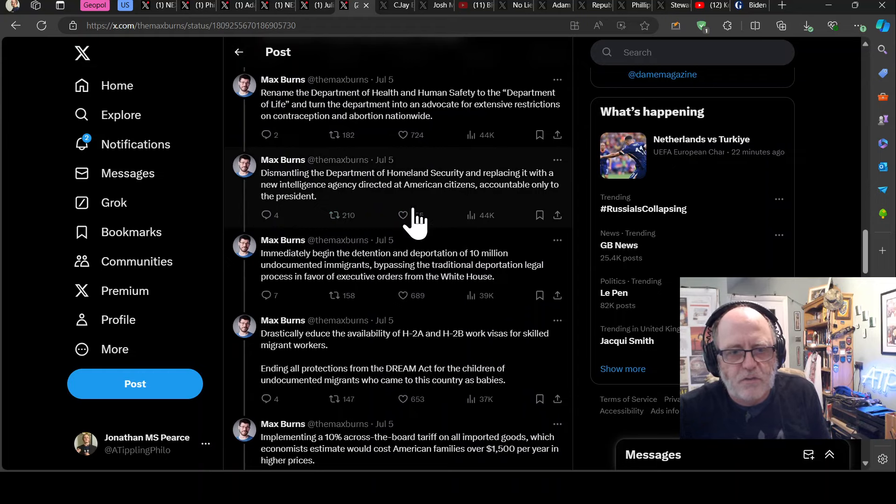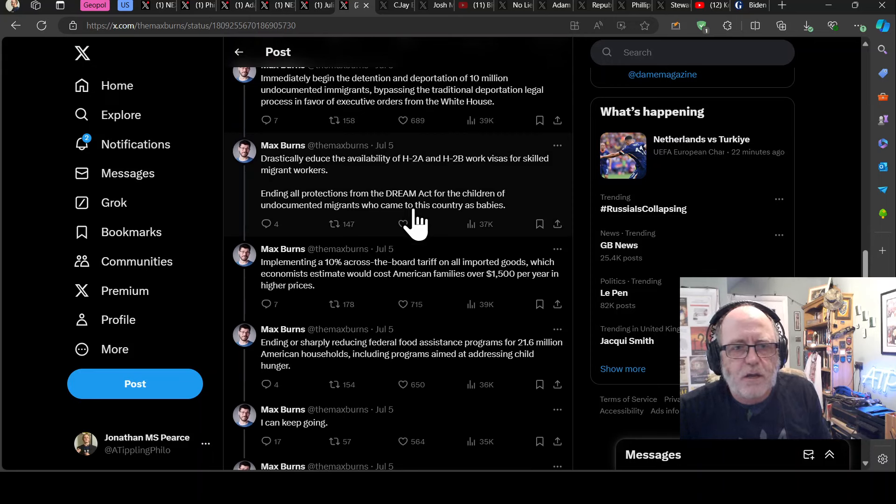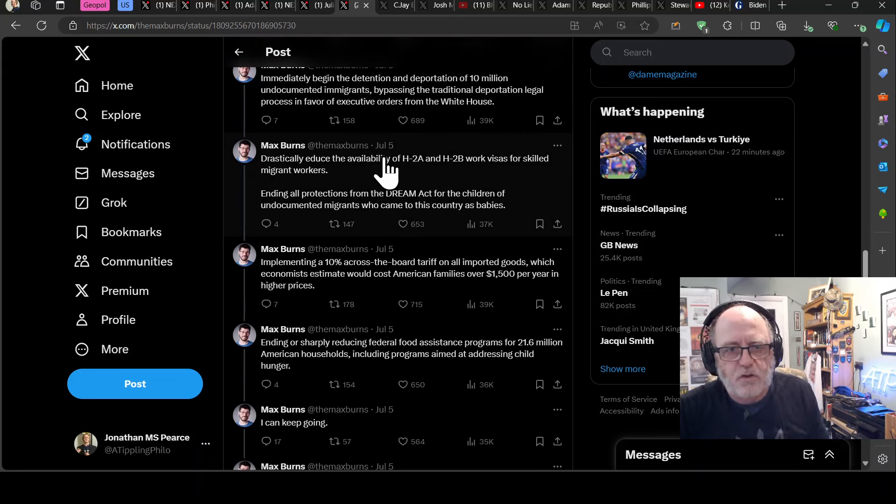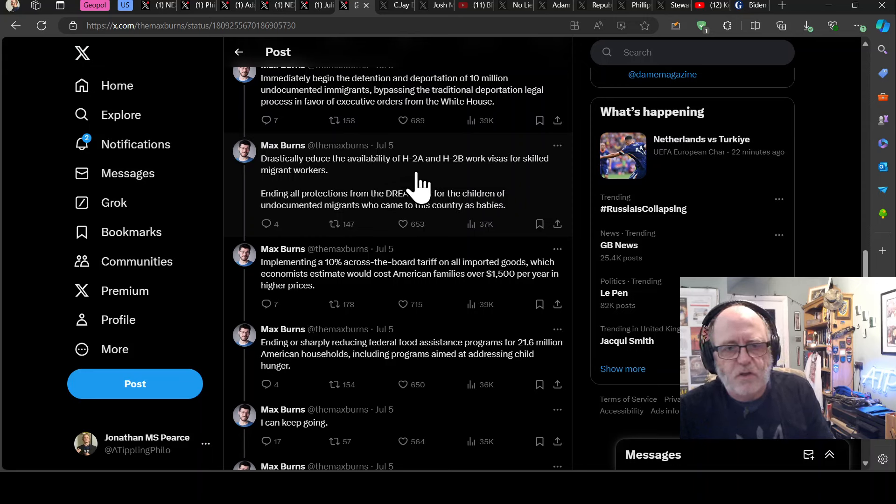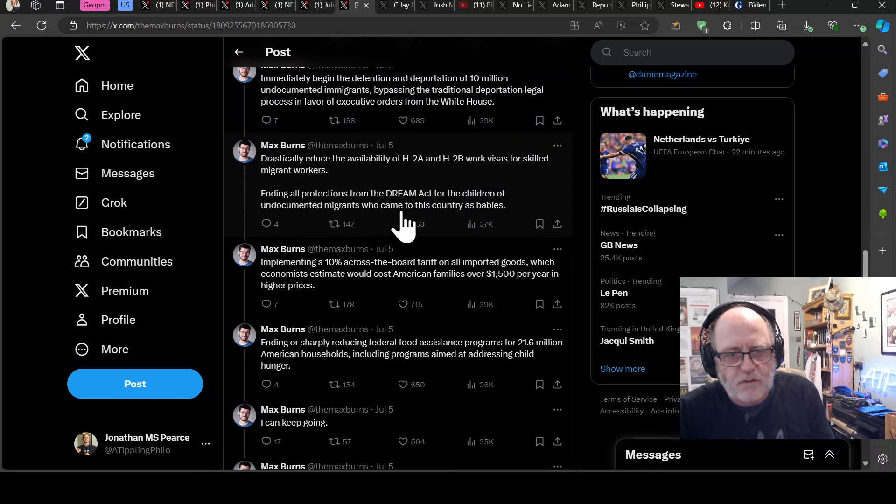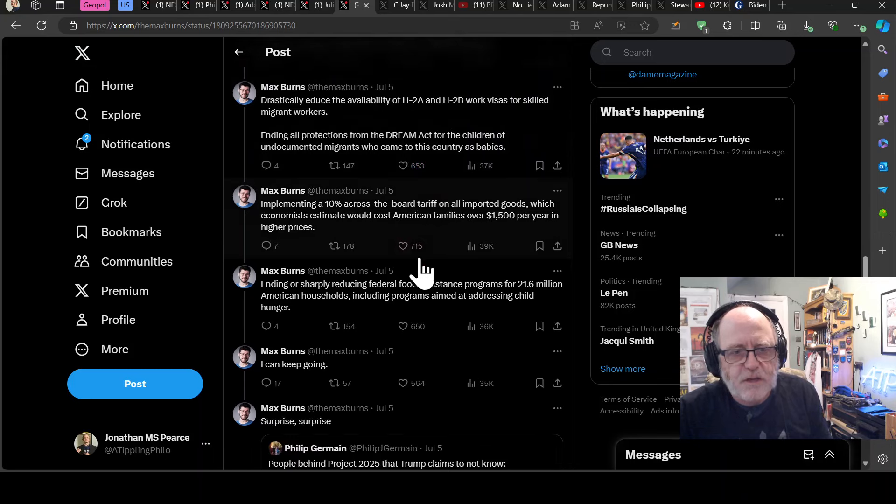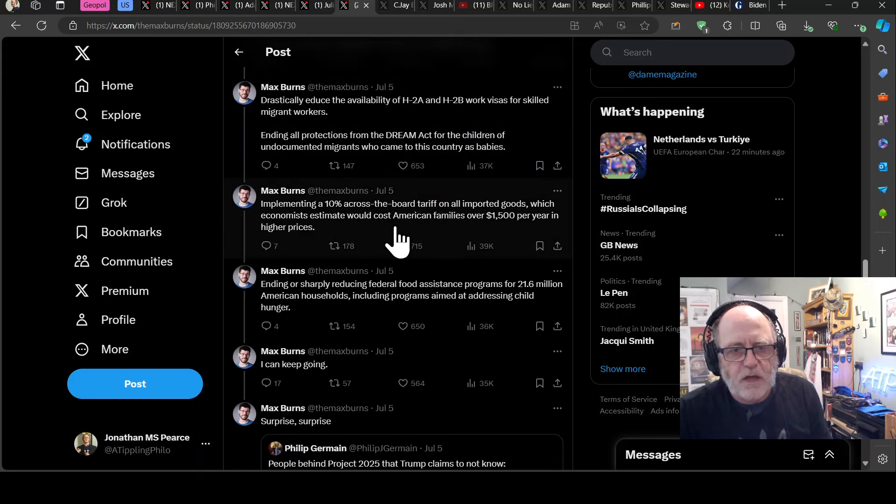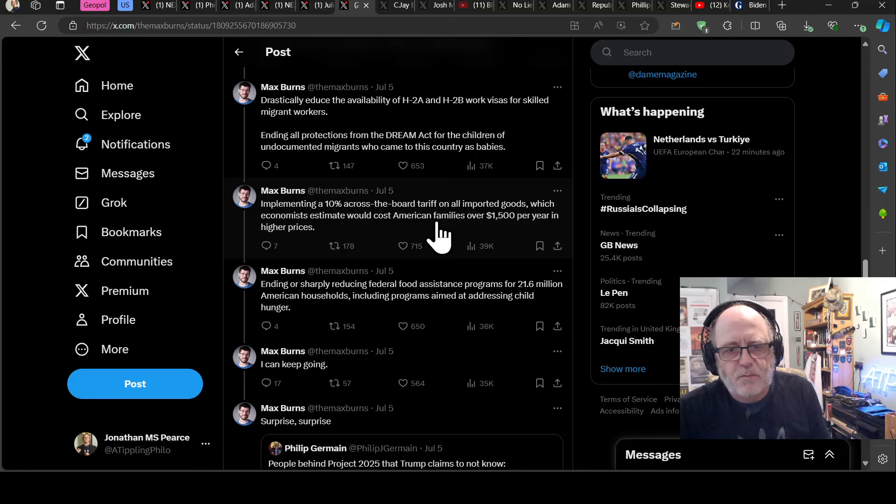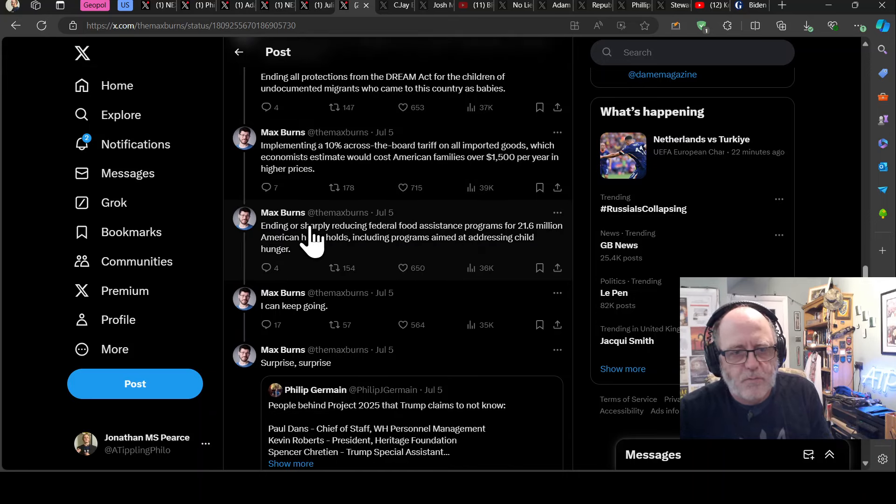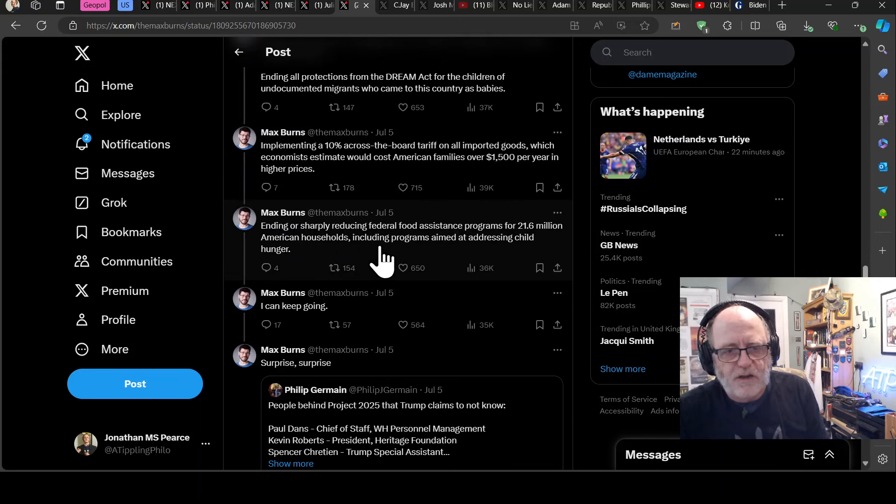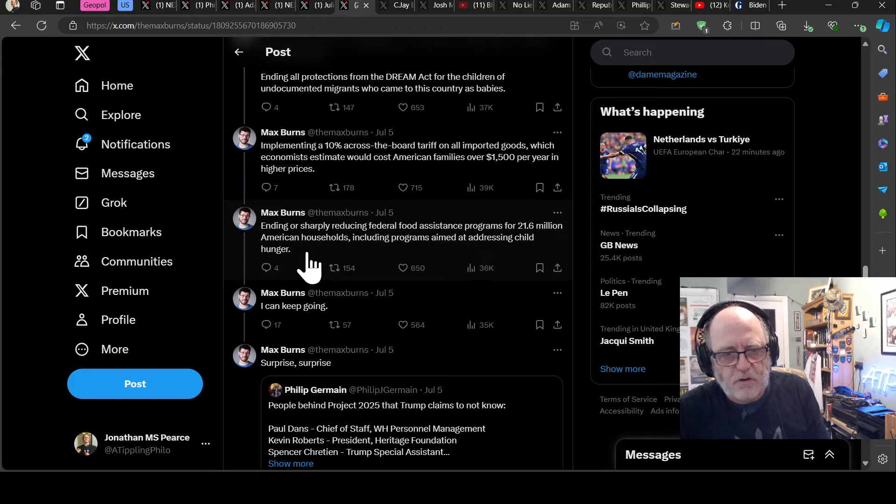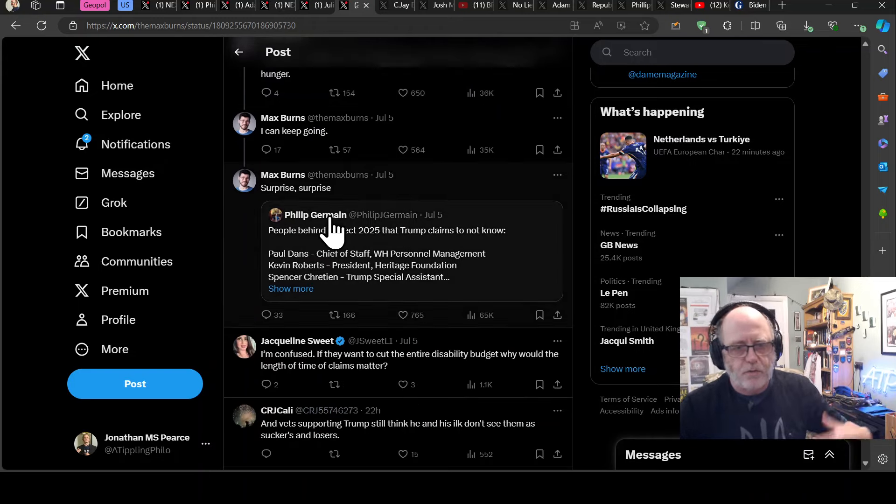Ending overtime protections for 4.3 million federal workers and reducing retirement benefits for the entire federal workforce. Removing 33 million Americans from Medicare and pushing them into Medicare Advantage or private options with less coverage. Deny federal student loan access to students in 25 states that currently provide in-state tuition to undocumented immigrants. Eliminating the federal Head Start program, essentially kicking 1 million children out of education programming nationwide.